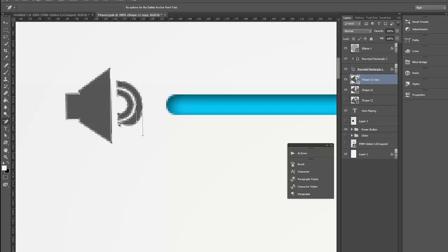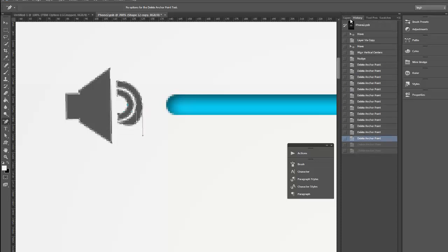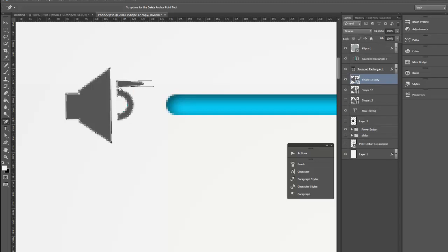So I'm just going to continue to delete these. Thank God for the history palette. I told you I was blind. I'm getting rid of all of those.